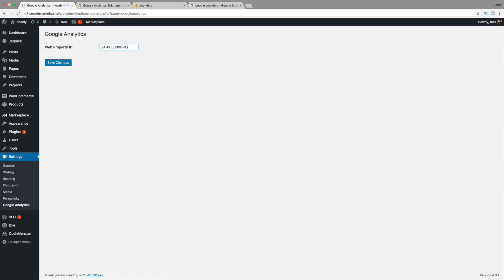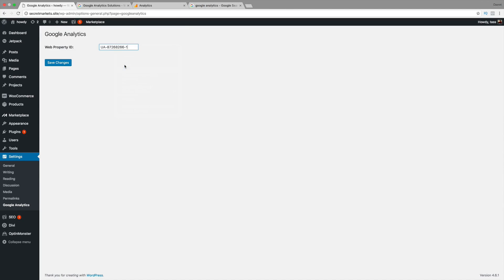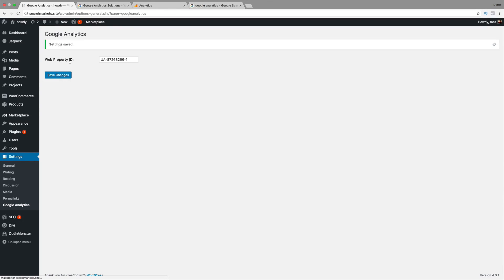Alright. Now, this web property ID, all you need to do is just go ahead and paste that same code in right there. And, you're done. That simple. So, click on Save. Now, your website is linked with Google Analytics.